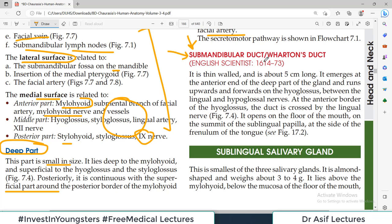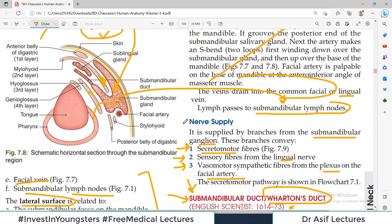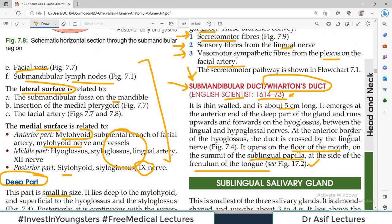The submandibular duct, also called Wharton's duct, is a thin-walled, about five centimeter long duct that emerges from the submandibular gland. It opens on the floor of the mouth on the summit of the sublingual papilla, at the side of the frenulum of the tongue. When you lift your tongue, the frenulum is visible in the middle, and this duct opens on either side of it.